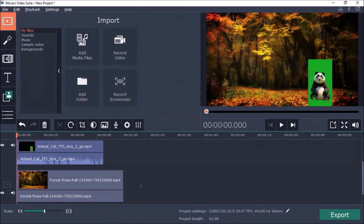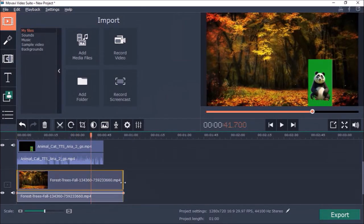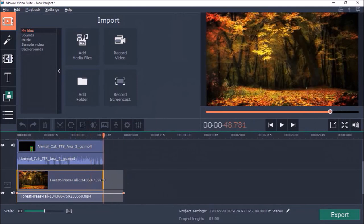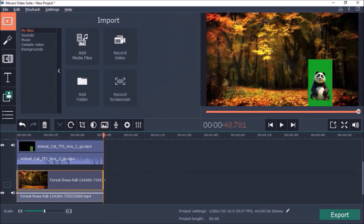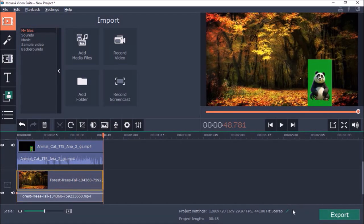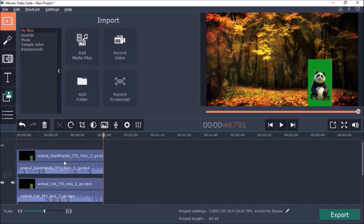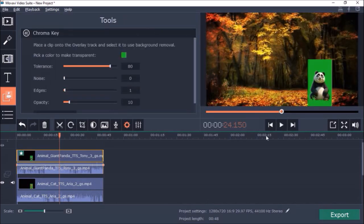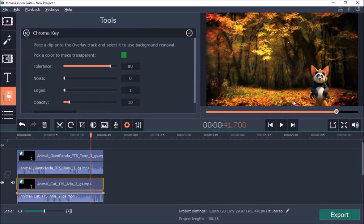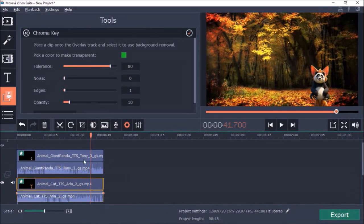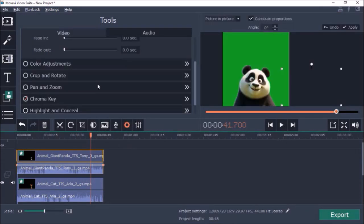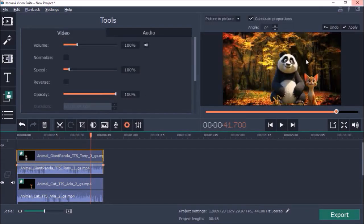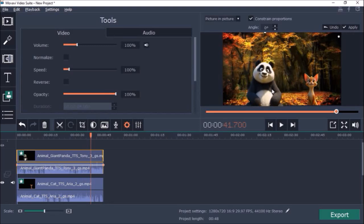Next I'm going to trim the background video to match the duration of the green screen videos like so. Next I'm going to use the chroma key feature to remove the green screen from the two green screen videos like so. Next I'm going to resize and then reposition each of the two green screen videos so the characters are side-by-side as you can see here.